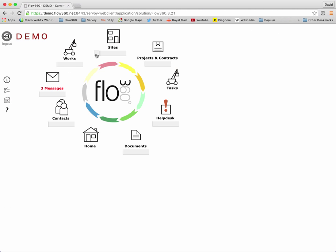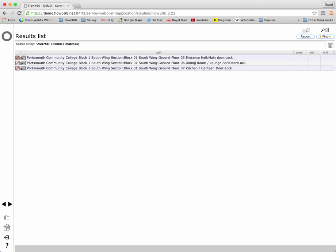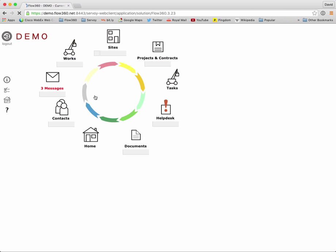Now we can also use that to find a suite of keys so instead of putting in the specific key number perhaps I just put in the initial numbers that identify the suite of keys and again hit return on my keyboard and in this case we've got three matches for that particular suite.